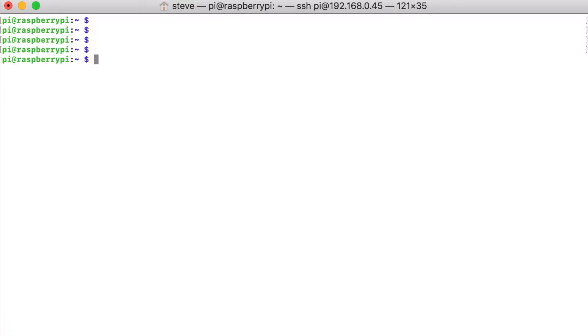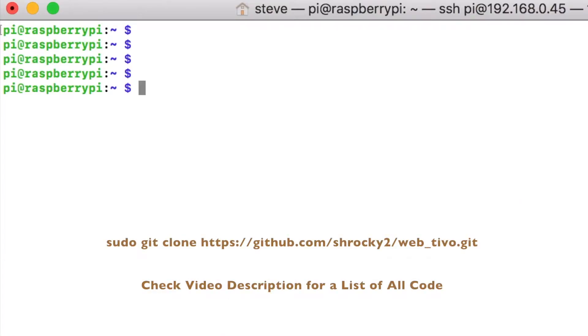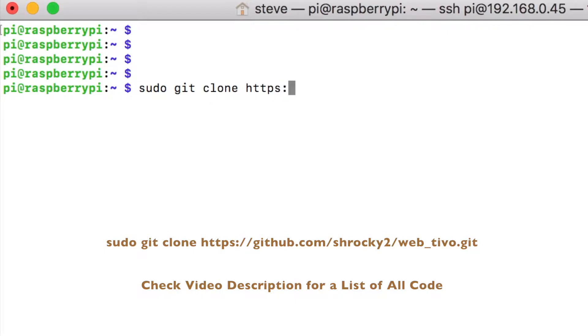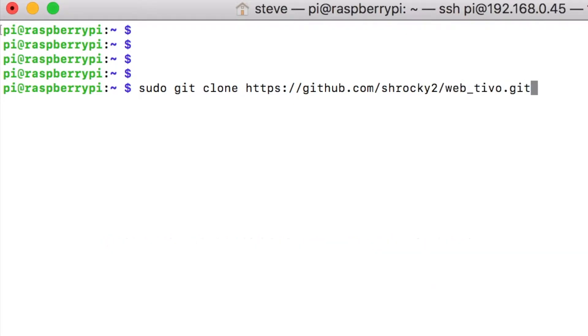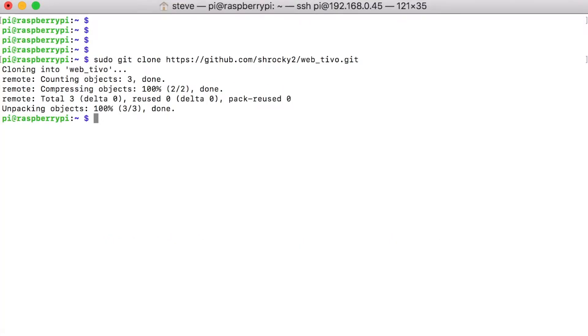And now let's go ahead and we'll download the code off the GitHub. To download our code, we'll type sudo git clone https://github.com/rocky2/web_tivo.git. And now it downloaded our files that we needed.